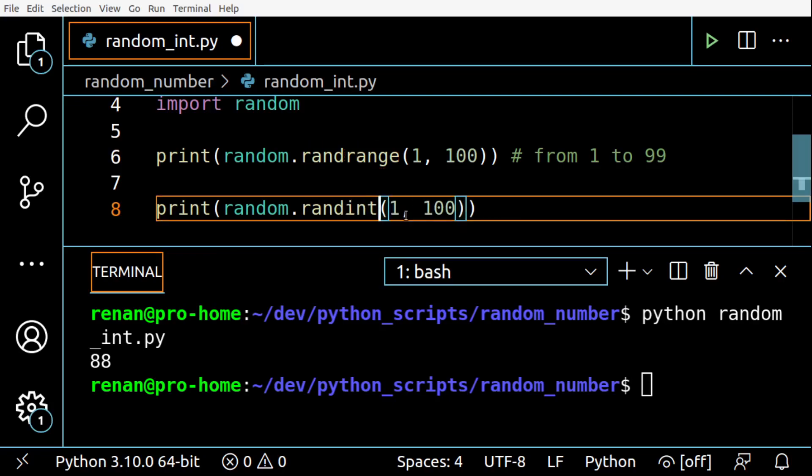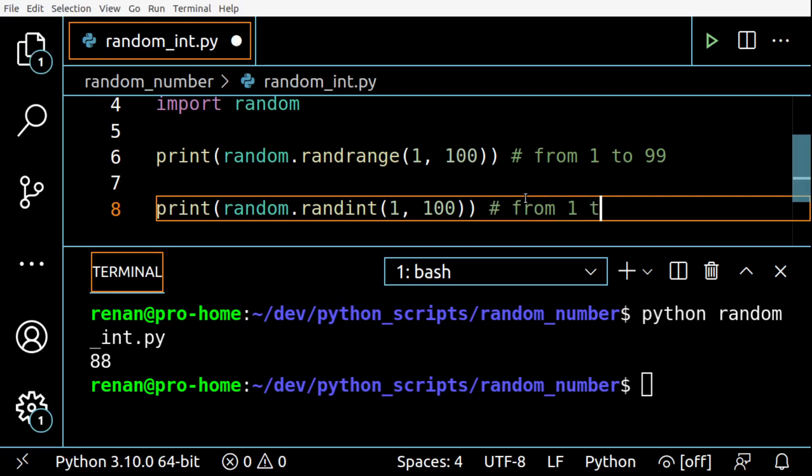So in this case, 100 is a possible outcome. So let's see, let me just from 1 to 100 here. Let's test.